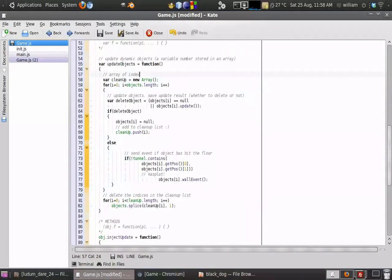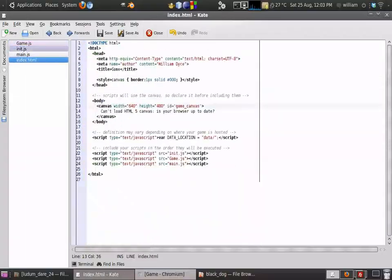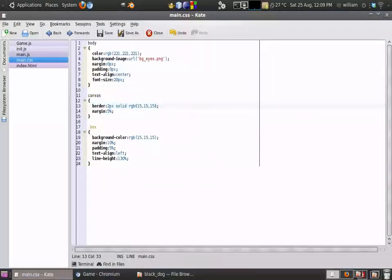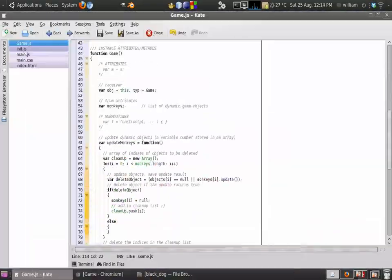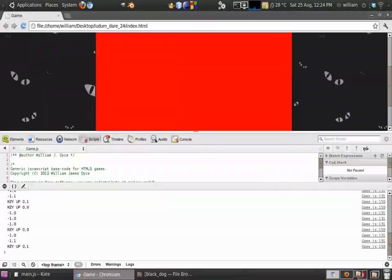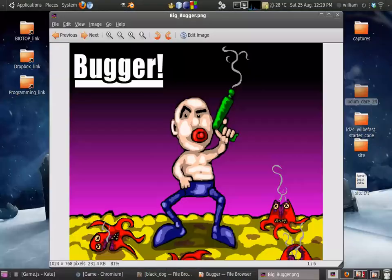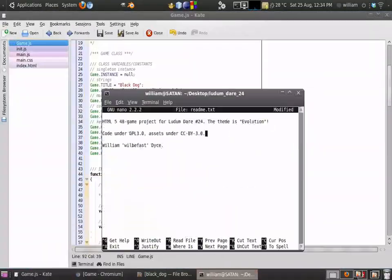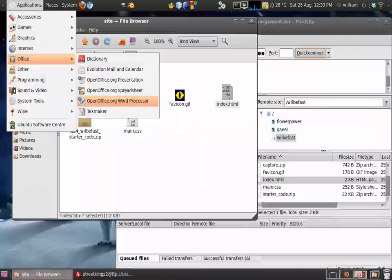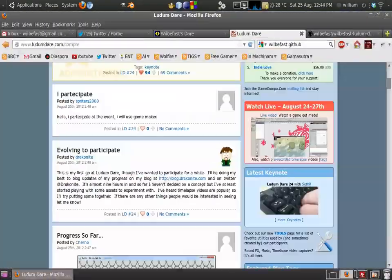So anyone thinking of participating in the Ludum Dare or a similar competition, I'd very much recommend finding someone to participate with in person, even if you're not working on the same project.